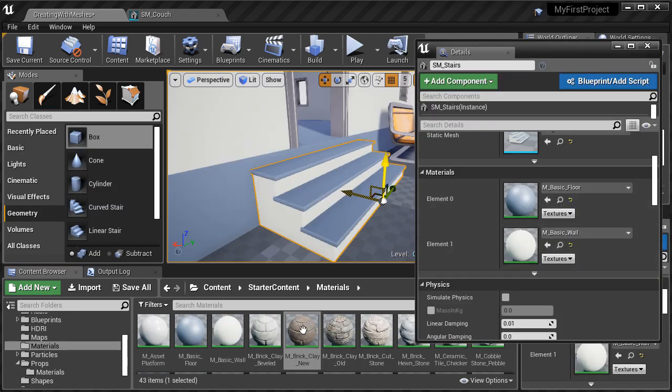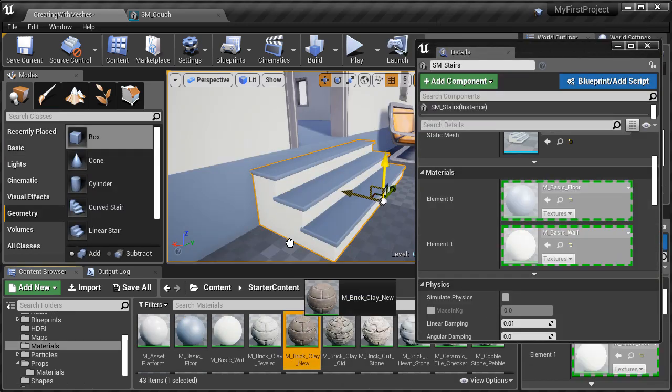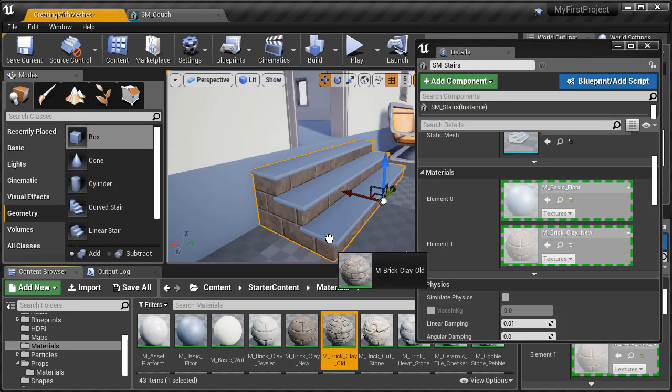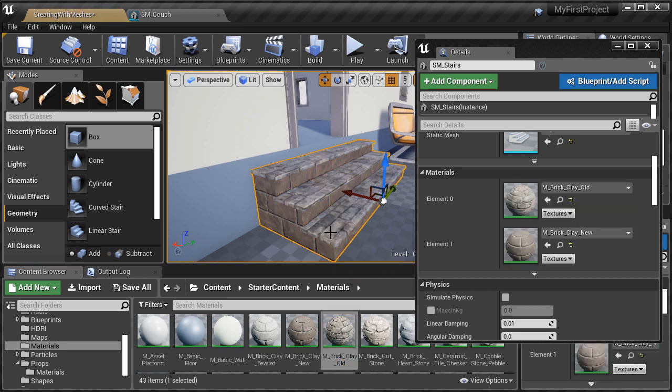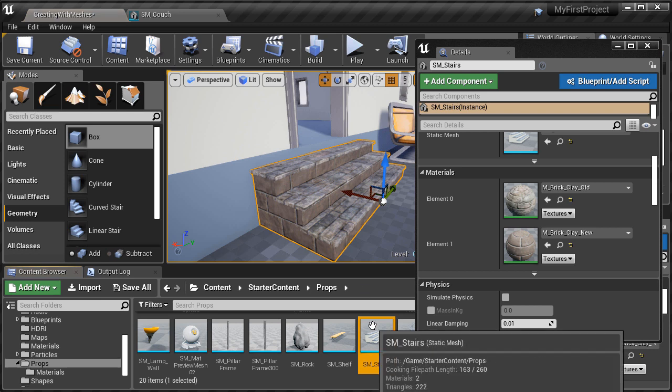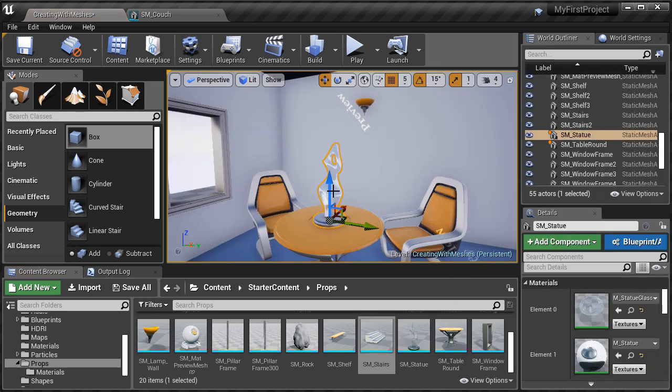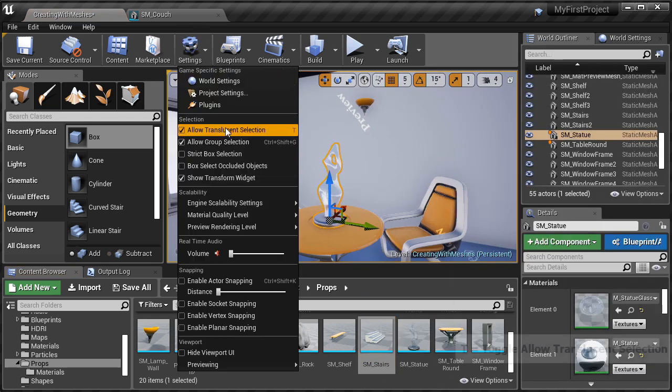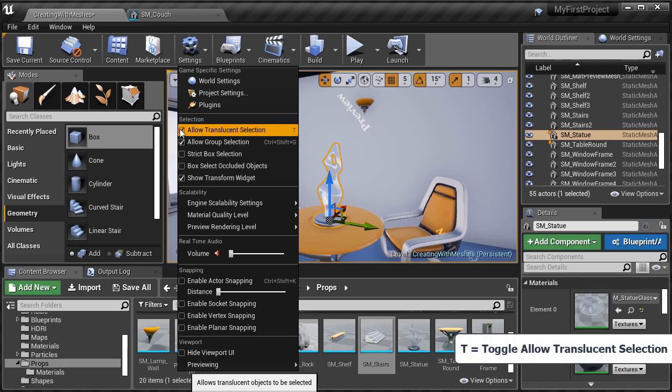We'll cover global versus local settings for the Static Mesh, and how to change and override the material globally or locally. And we'll cover a few other settings and properties you need to know when working with materials on Static Meshes.